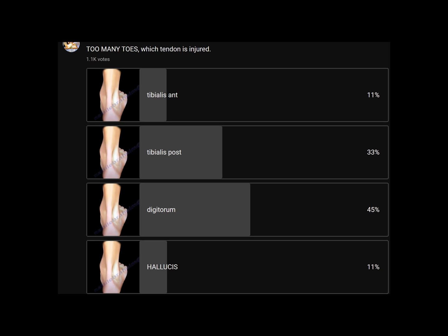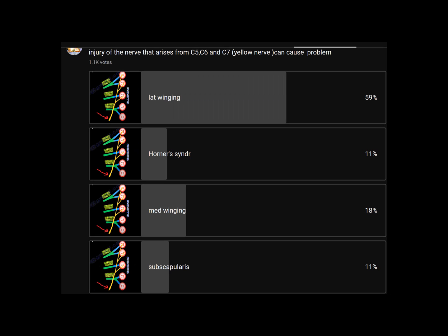Another question about the too-many-toes sign: which tendon is injured? Many answered the digitorum, thinking it relates to the toes — no, it is the tibialis posterior tendon rupture that gives you the too-many-toes sign.